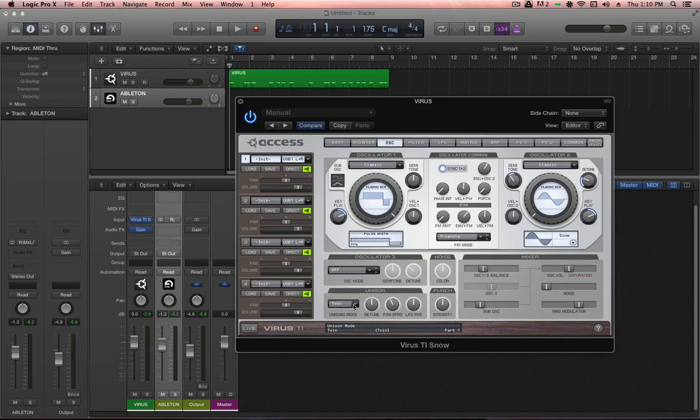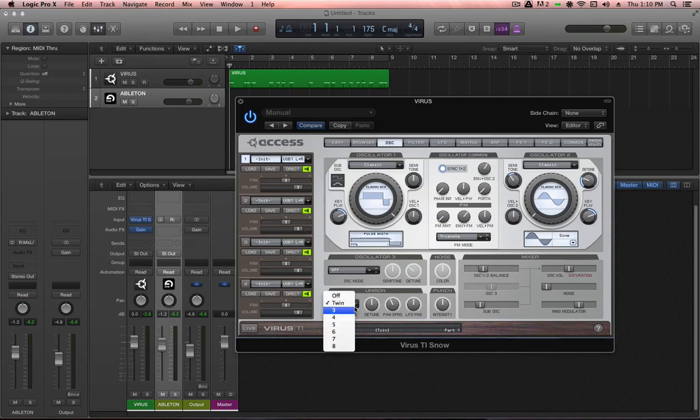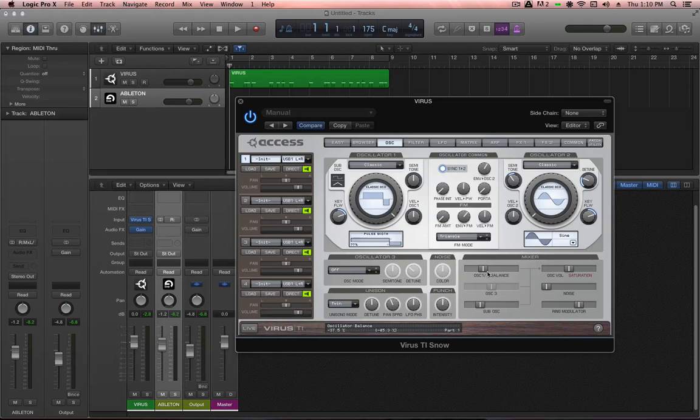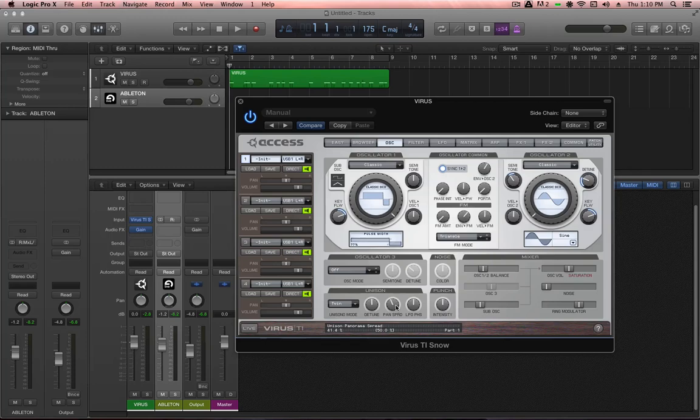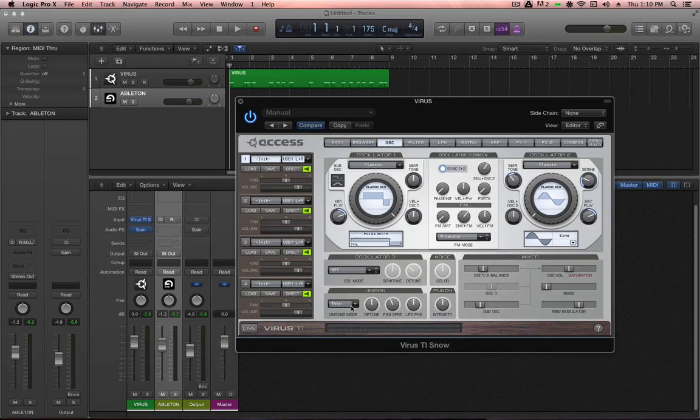The function of the unison button in any synthesizer is to simply duplicate the oscillator stage. Anything that is going on in the oscillator stage is duplicated, slightly detuned, and then panned left and right to give the impression of having a nice big full sound.